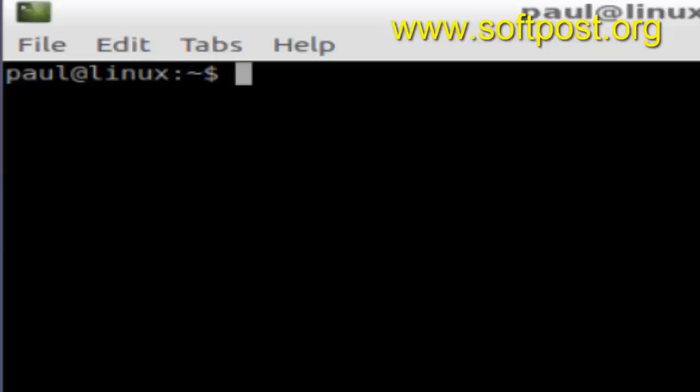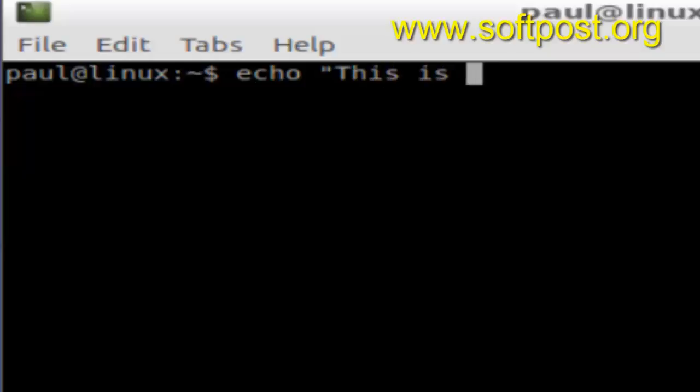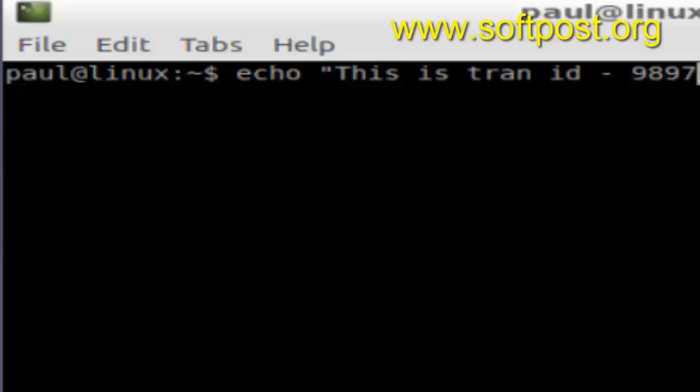Hi there, in this video I'm going to explain to you how you can extract the digits from a specific line in a Linux-based terminal. Say for example you have this line: echo "This is the injection ID" and from this